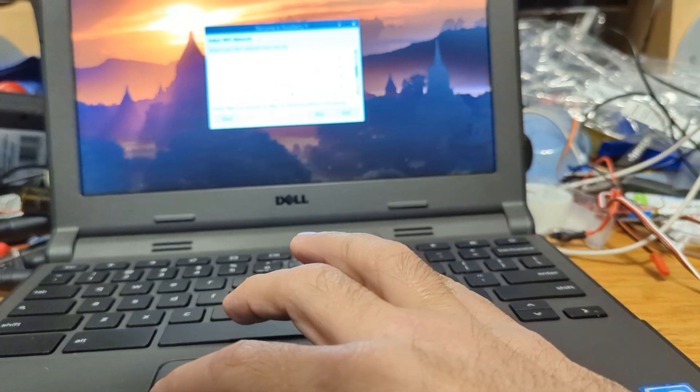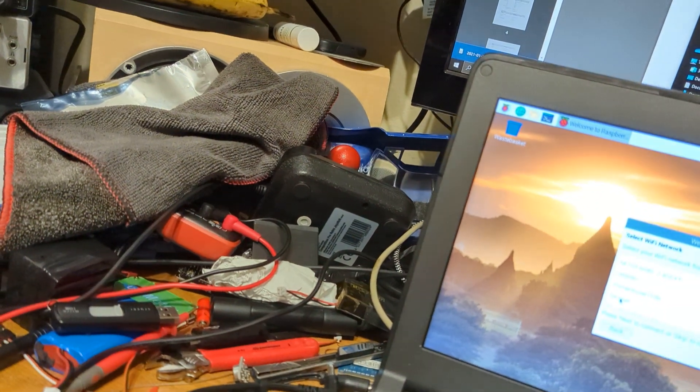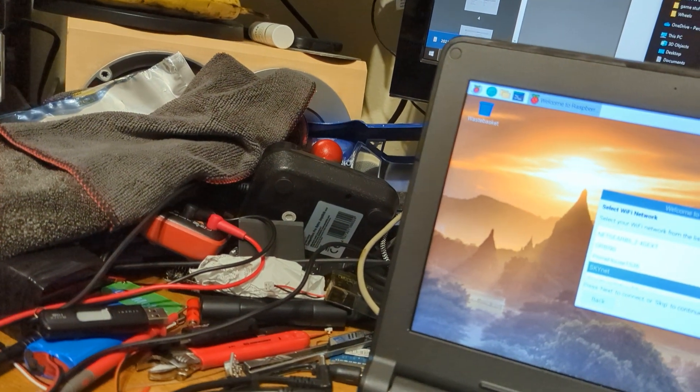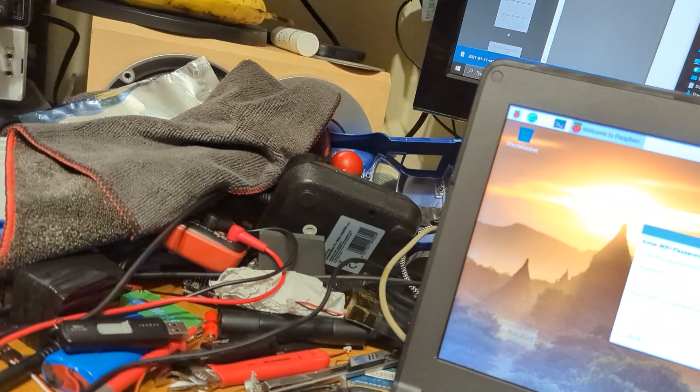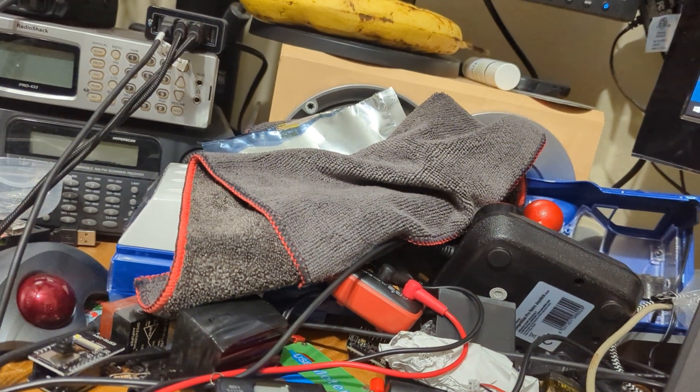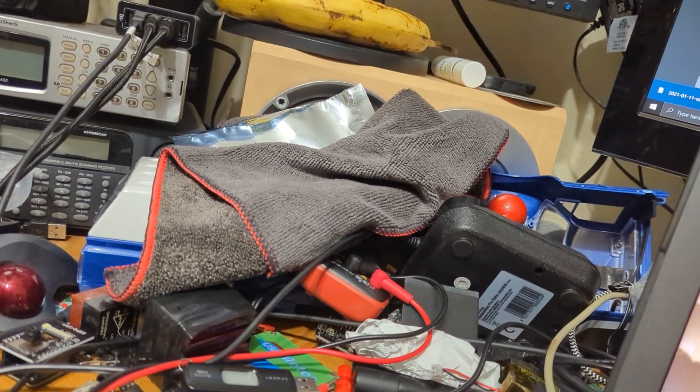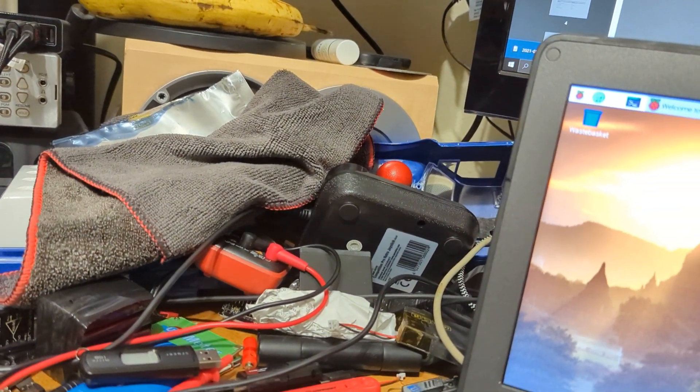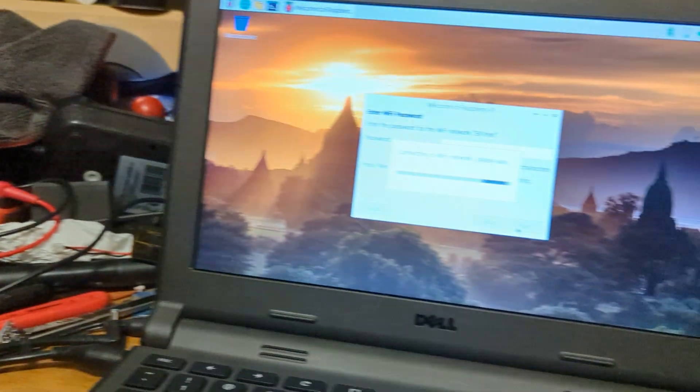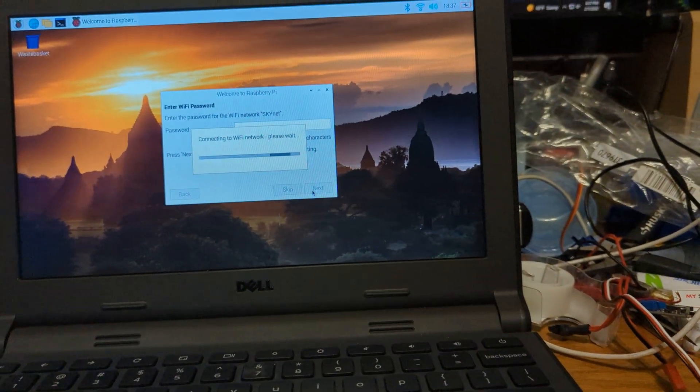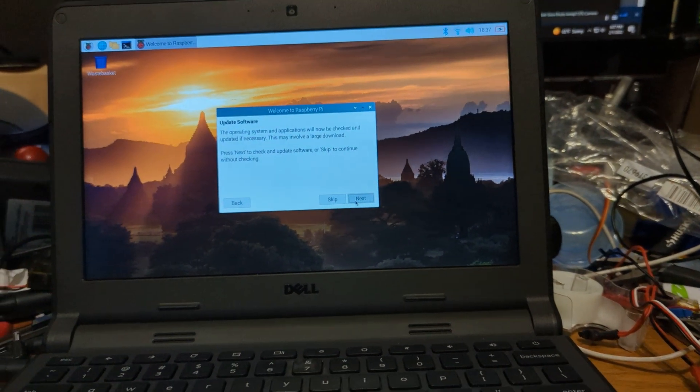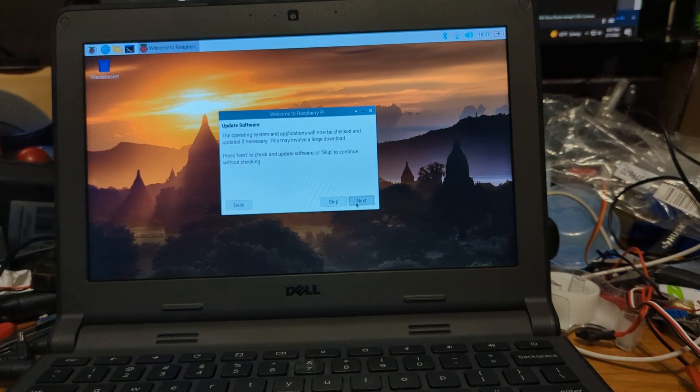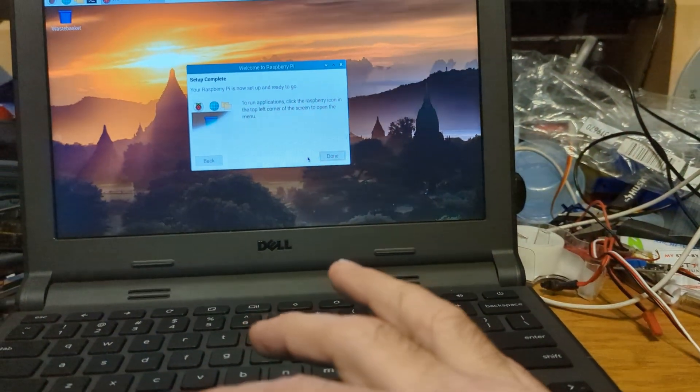And trying to connect. All right, we're gonna skip this update because I don't want to break anything.